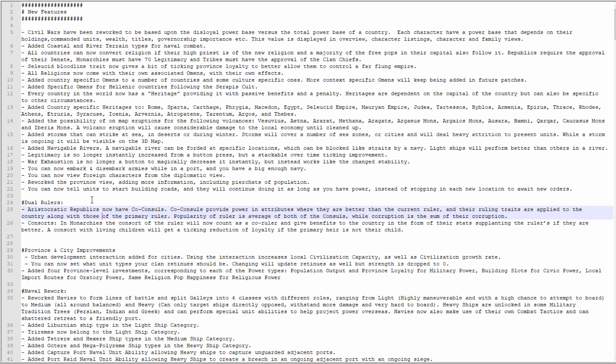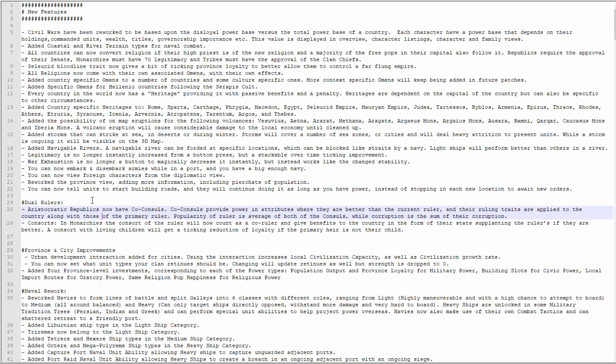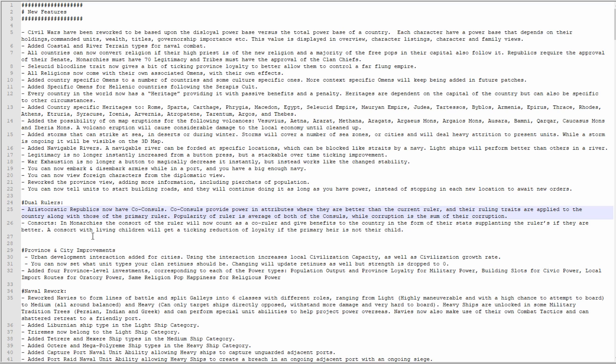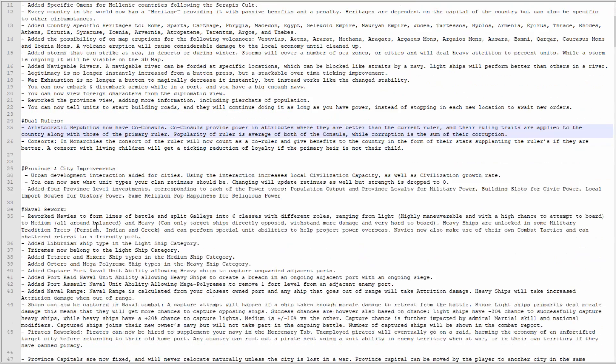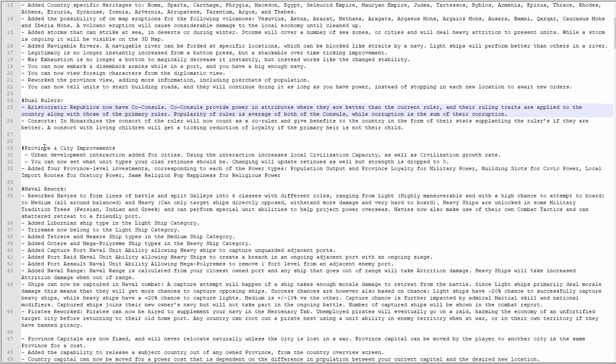Province and city improvements: urban development interaction added for cities. I'm probably not going to use that, at least not until monarch points are removed. Using the interaction increases local civ capacity as well as civilization growth.